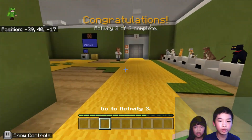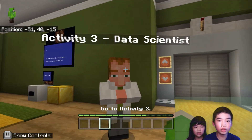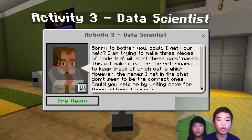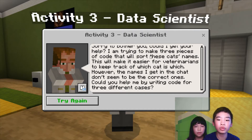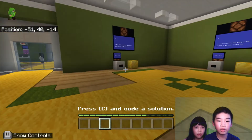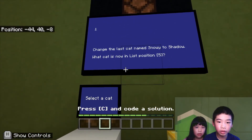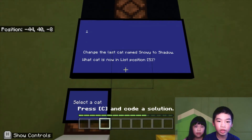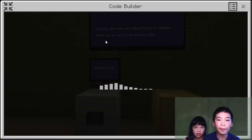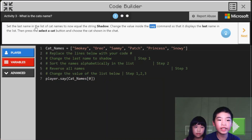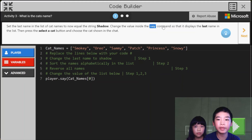Now we're gonna go to the last activity. So we're gonna talk to the data scientist. The data scientist says: Sorry to bother you, could I get your help? I'm trying to make three pieces of code that will sort these cats' names. This will make it easier for veterinarians to keep track of which cat is which. However the names that get shown in the chat don't seem to be the correct ones. Can you help me by writing code for three different cases? So first, let's go to number one — change the last cat name 'snowy' to 'shadow'. Which cat is now in list position five? It says: set the last name in the list of cats to now equal the string 'shadow'. Change the value inside the say command so it displays the last name in the list.